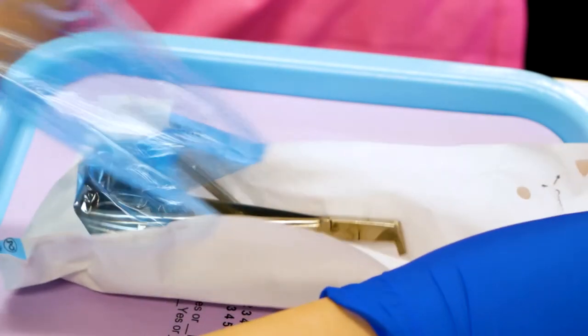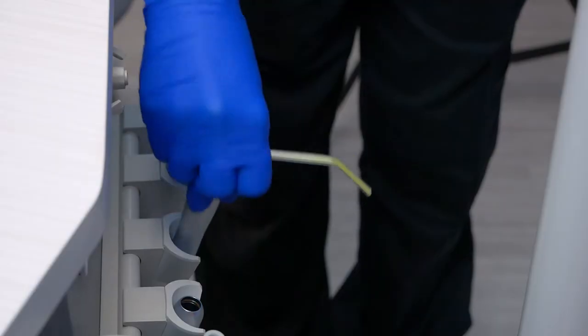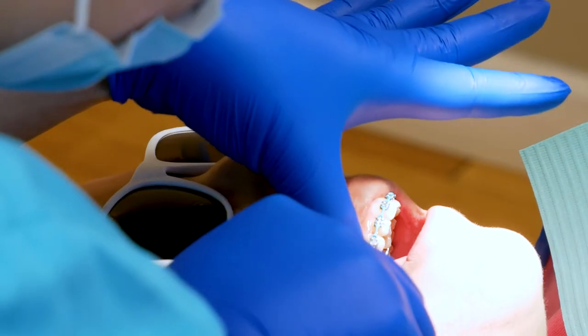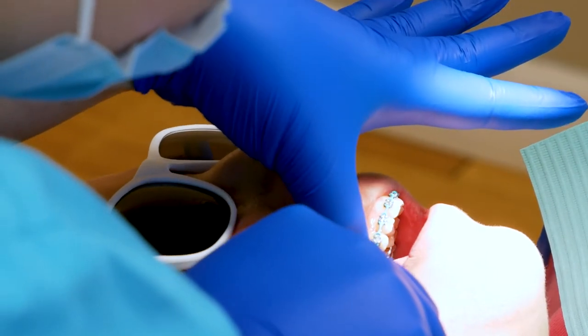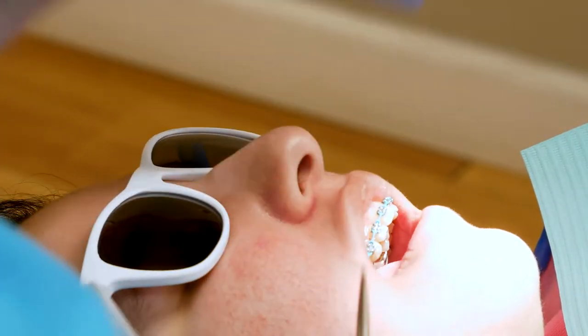There are many different tools used during orthodontic treatment. Each has its own purpose, but they all have one goal: to provide you with a perfect smile.